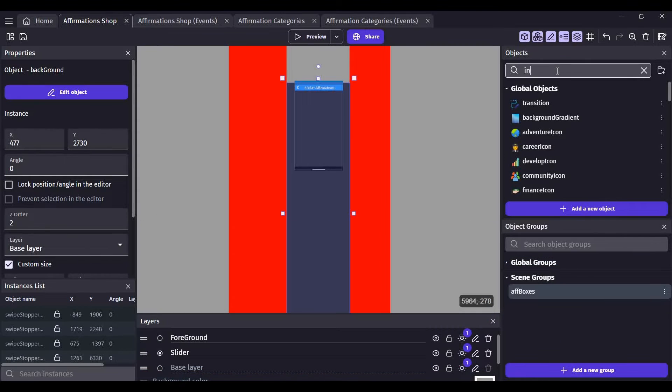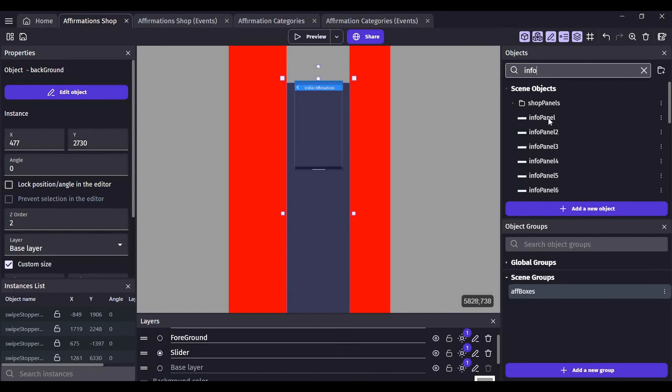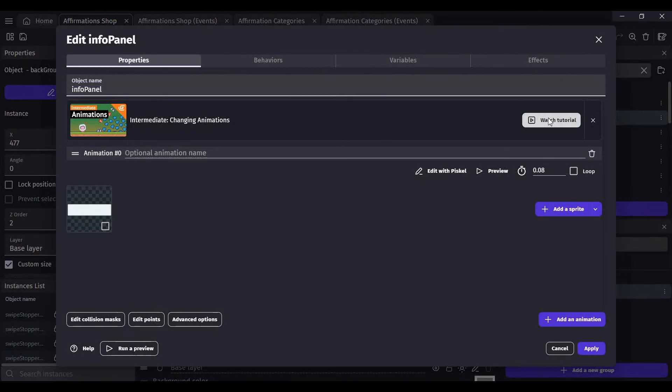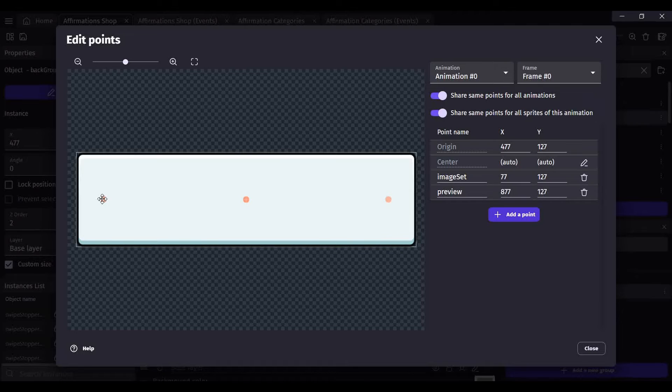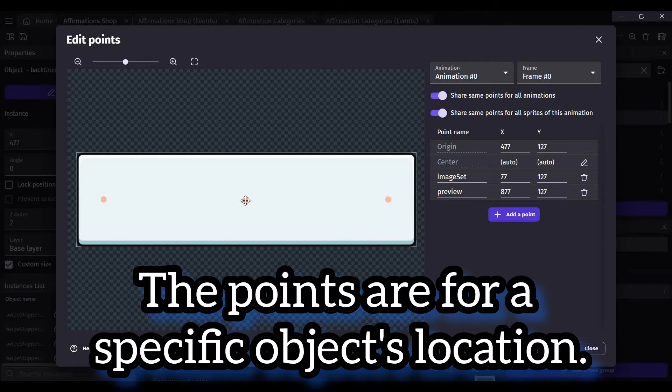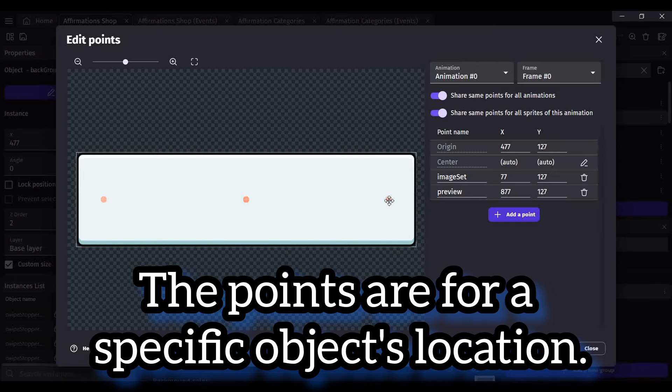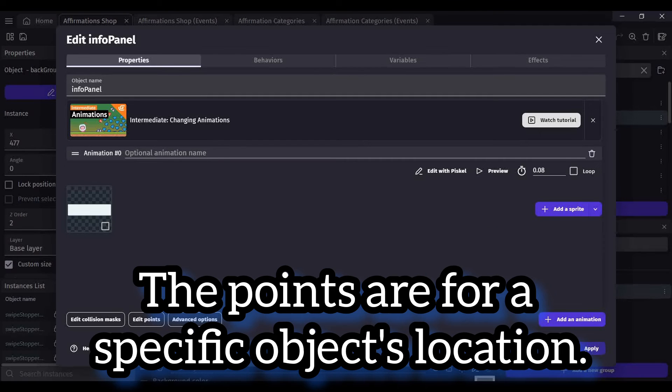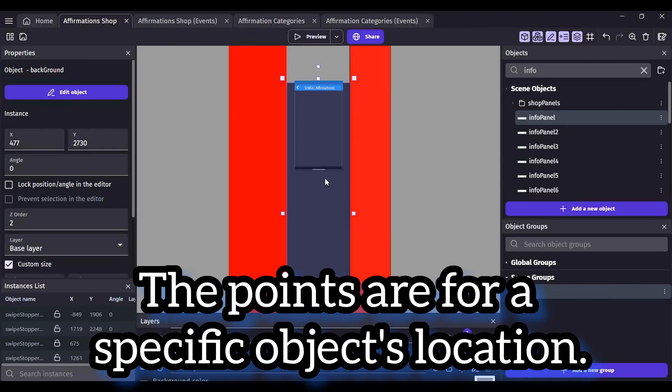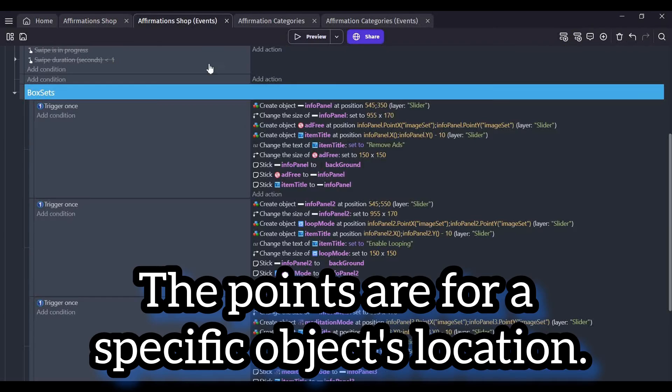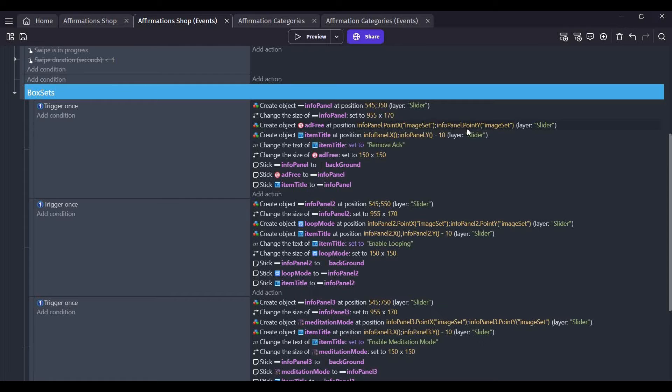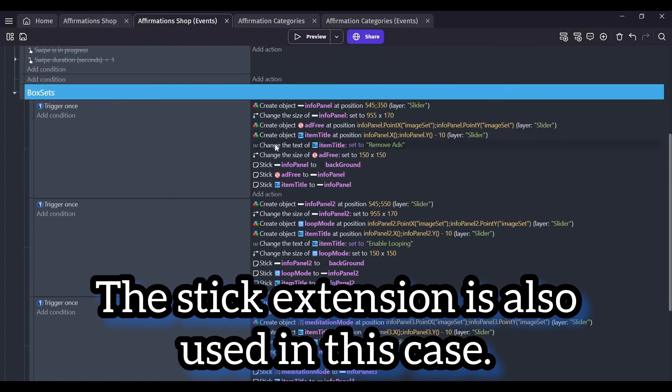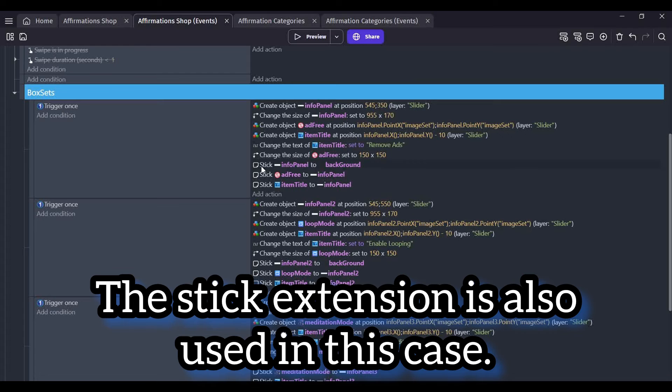Let me pull up the info panels. When I go to edit points, you can see I have three distinct points for the info panel positions. Those are for different objects that I want on that panel. In my event sheet, whatever object I create, I place it at the point that I want it to be at.